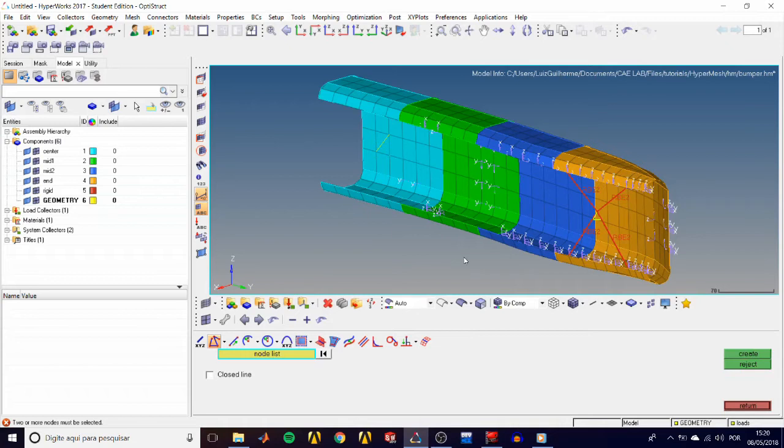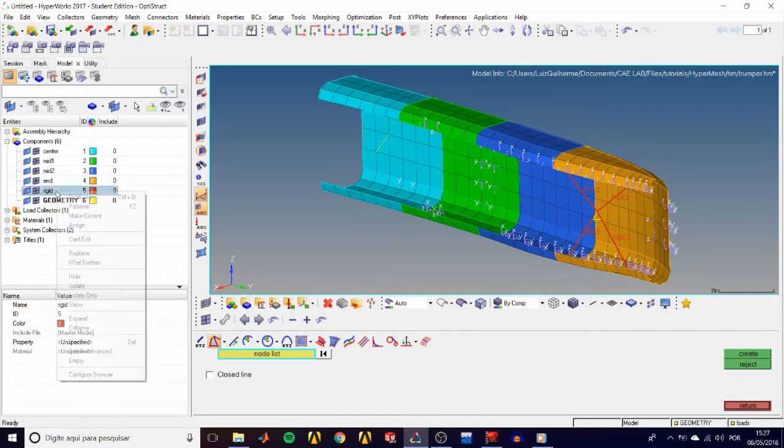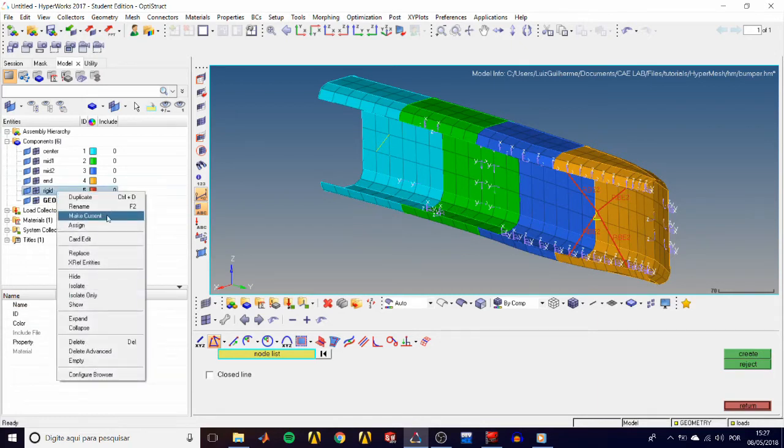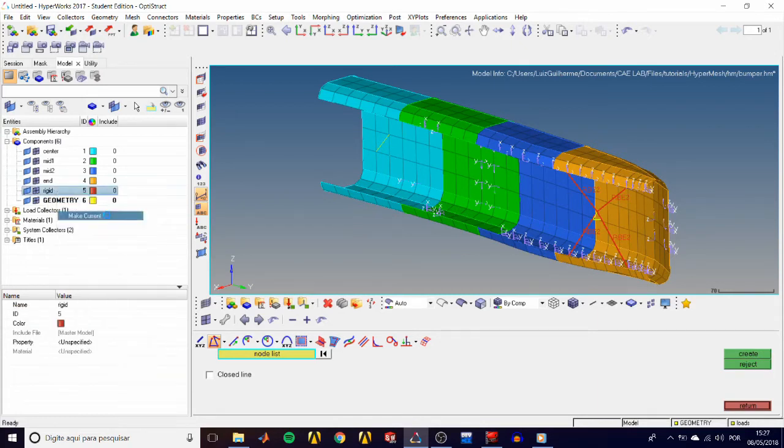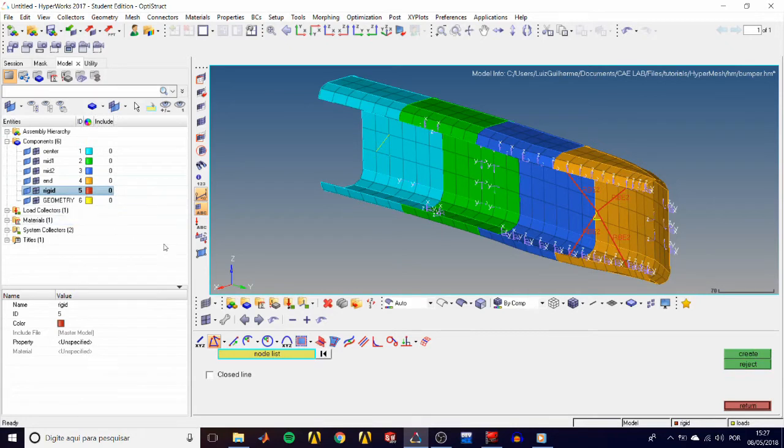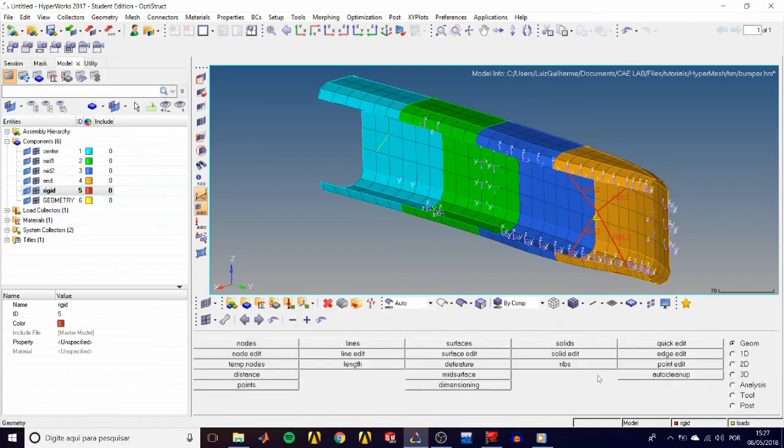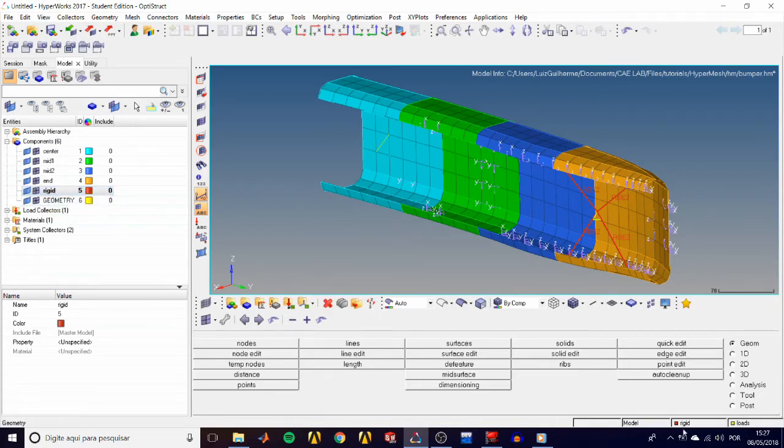If we want to put a line in the rigid component instead, we have to first make it the current component by going to the model tree, right-clicking on it, and selecting make current. Now rigid is bolded, and it is the active component in our status bar over here.